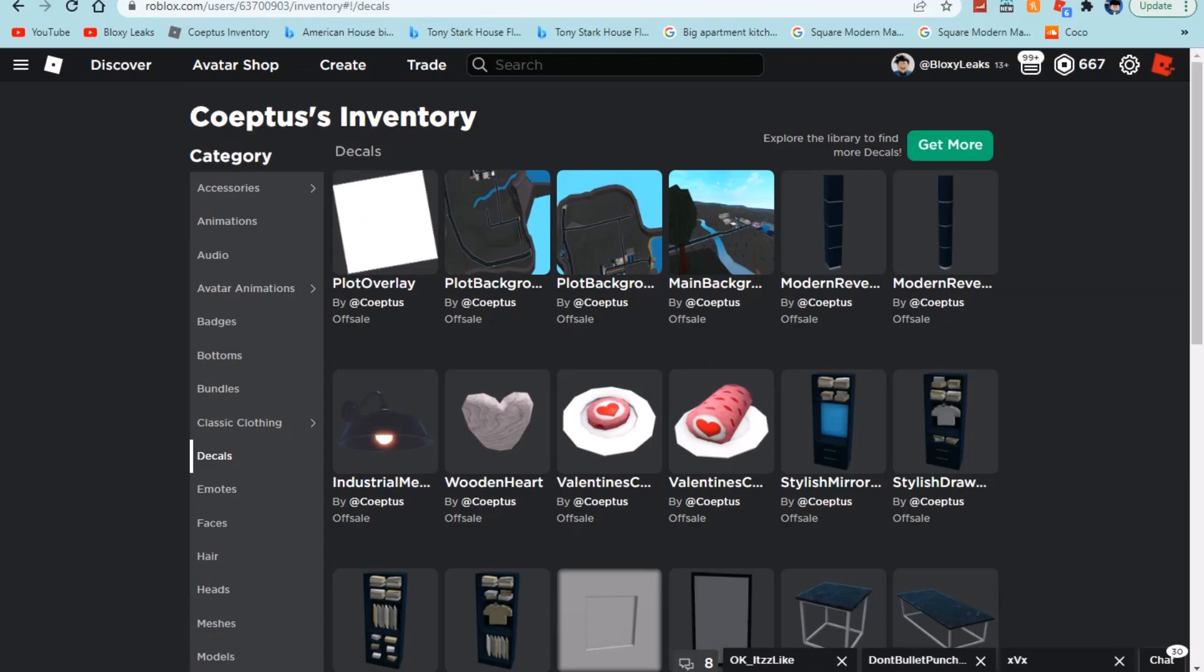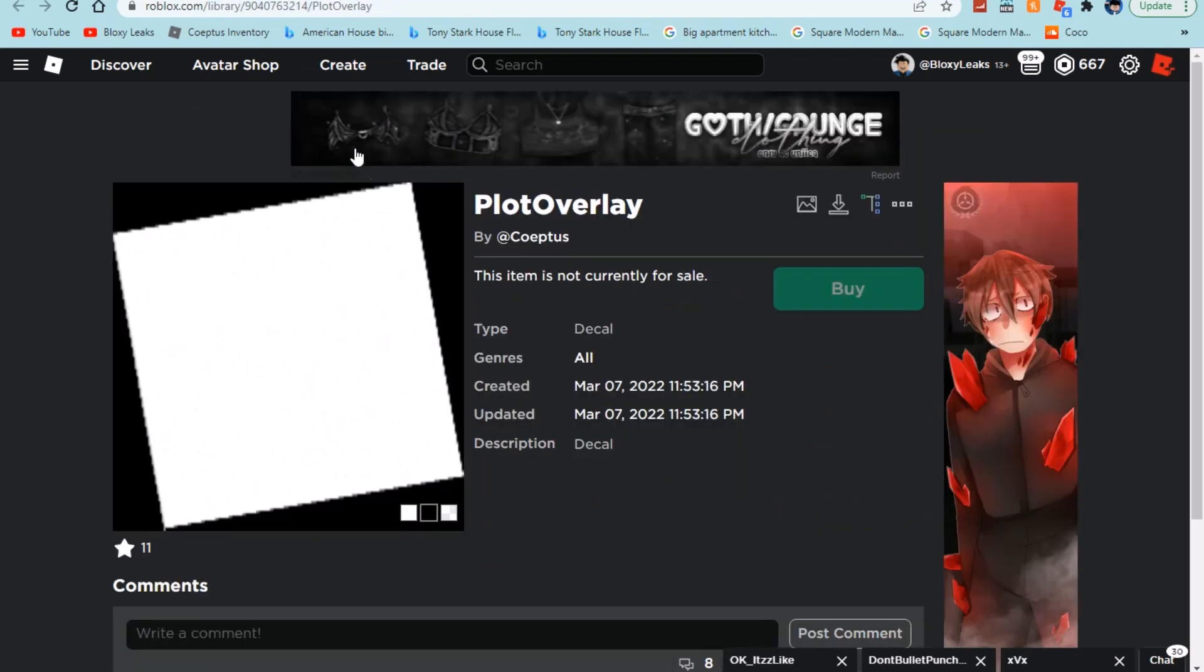First, we're actually going to look at the leaks, which include this image here. We have plot overlay, which is pretty much a type of highlighting plot. We already have highlighting plots in Bloxburg, but I think this is going to be a revamped version where it's going to shine the whole plot in a white illumination instead of blue, which you can't really see in the dark. So people can see what plot they're going to spawn in at night time.